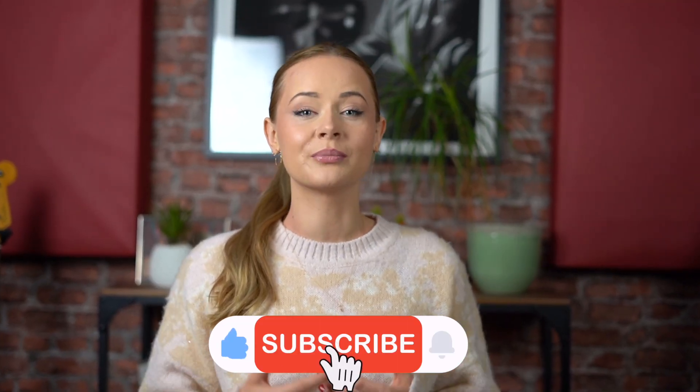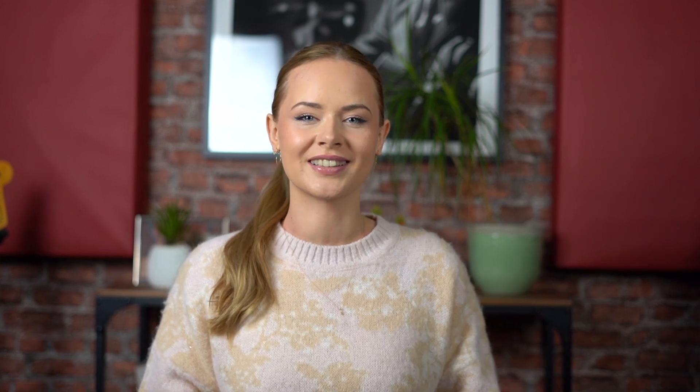But first, remember to like this video and subscribe to our channel for more useful content every day.